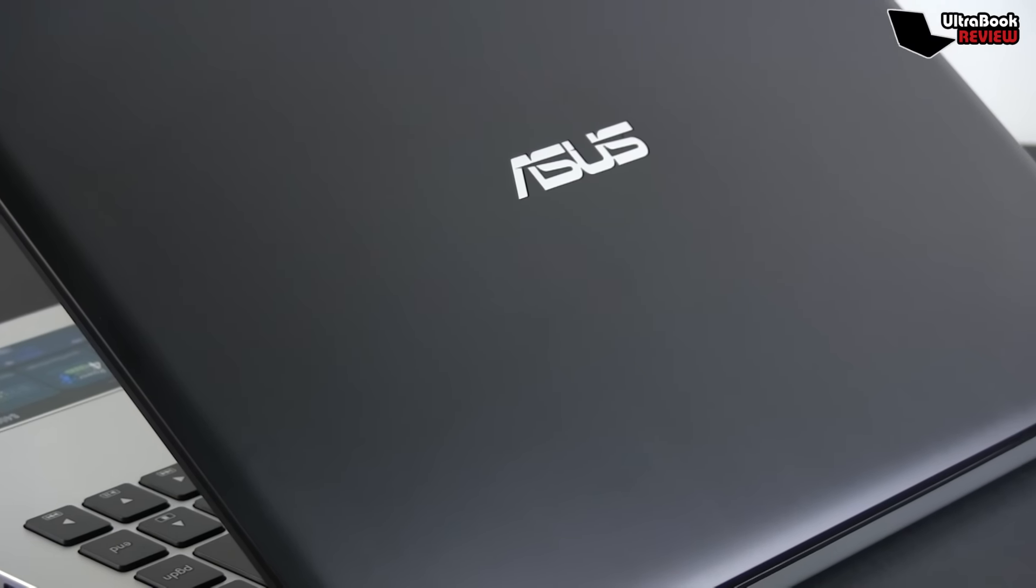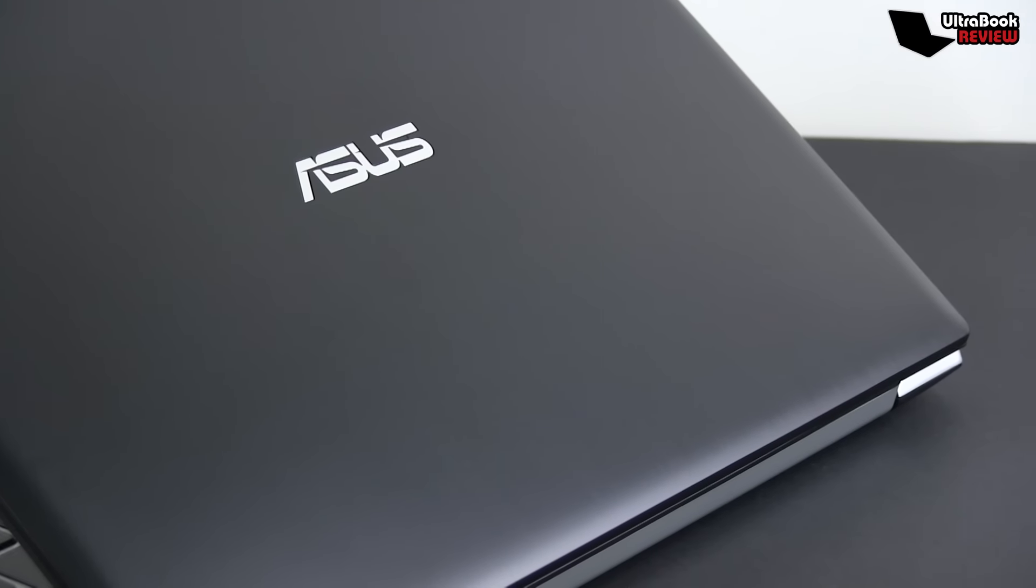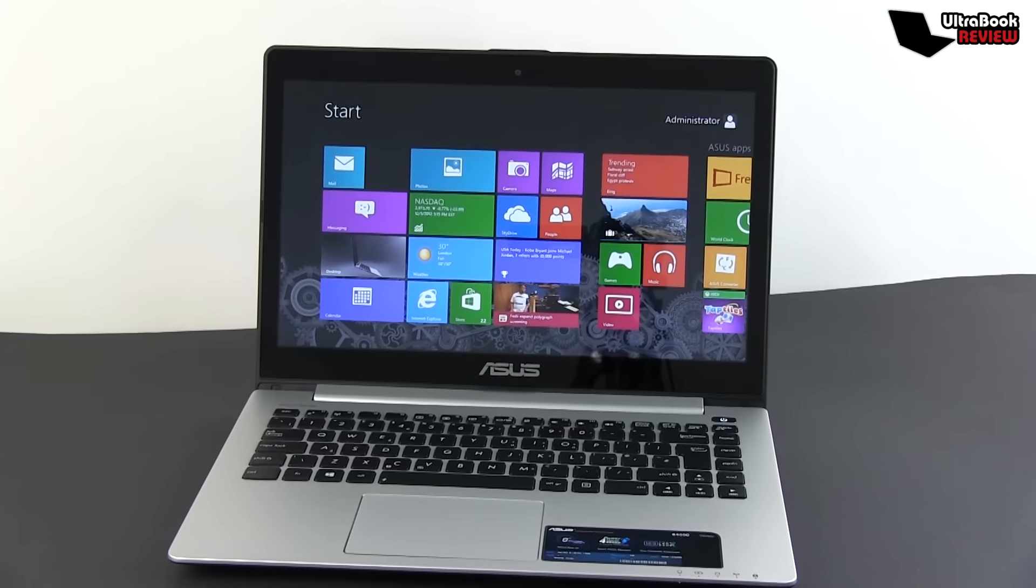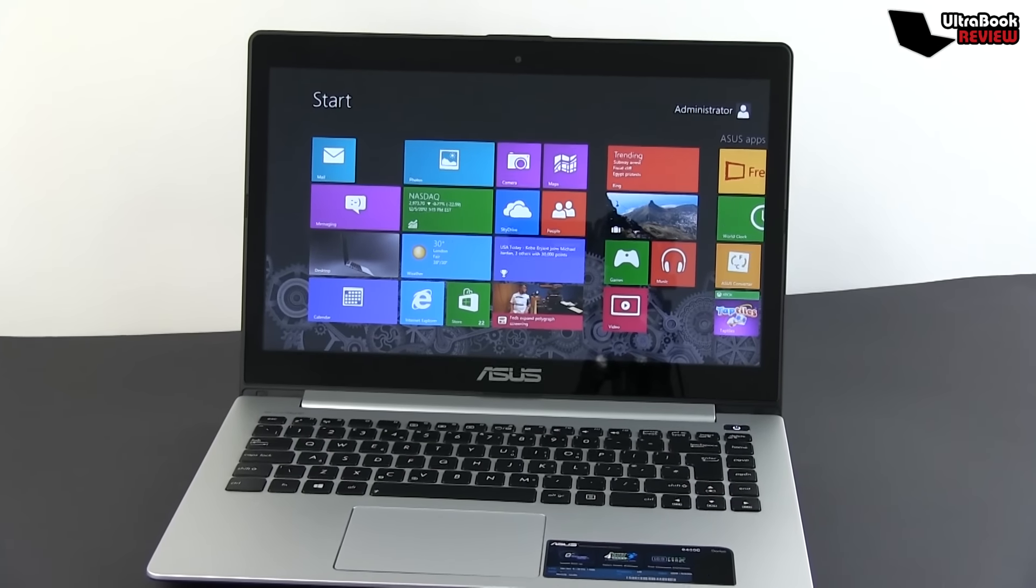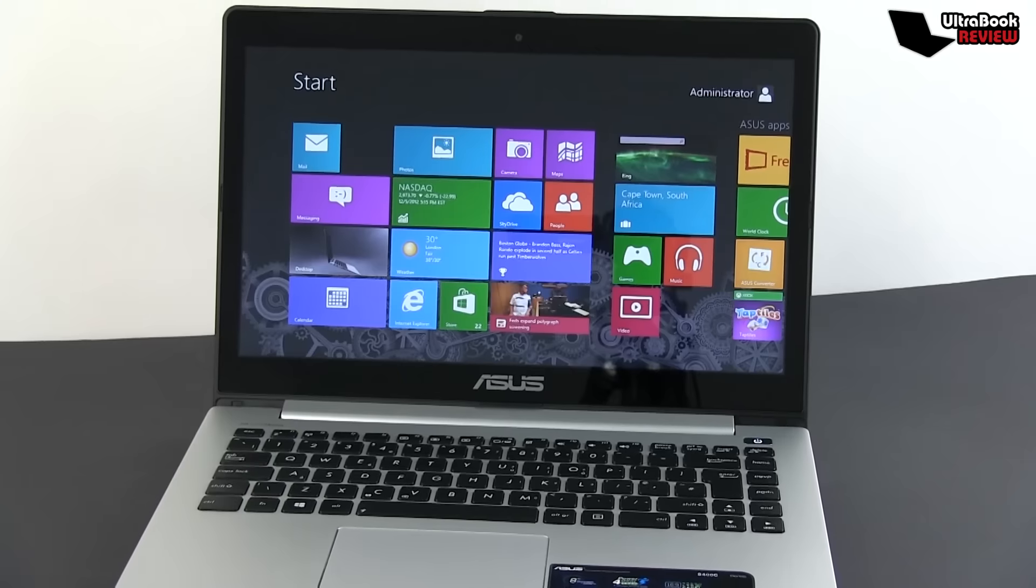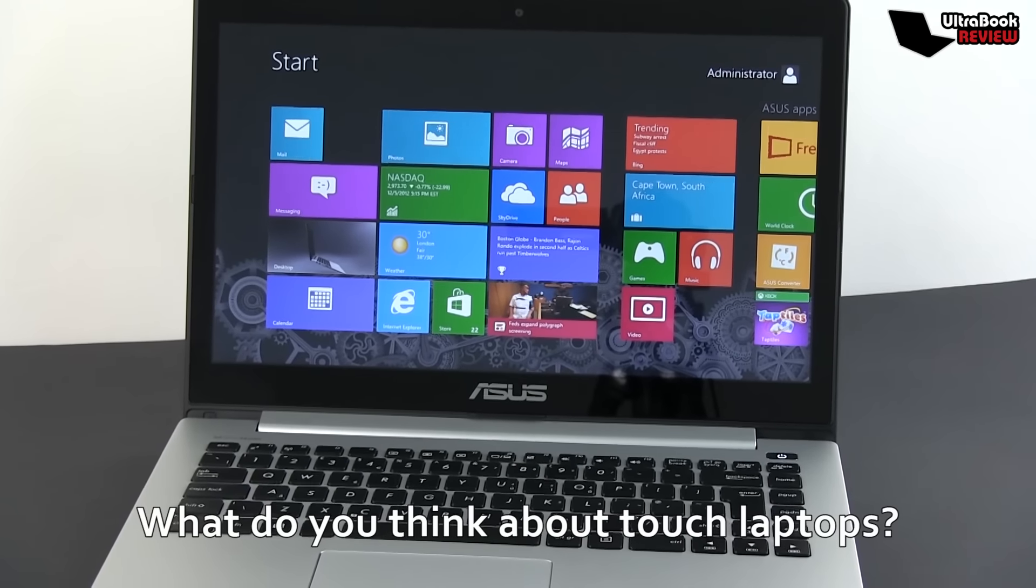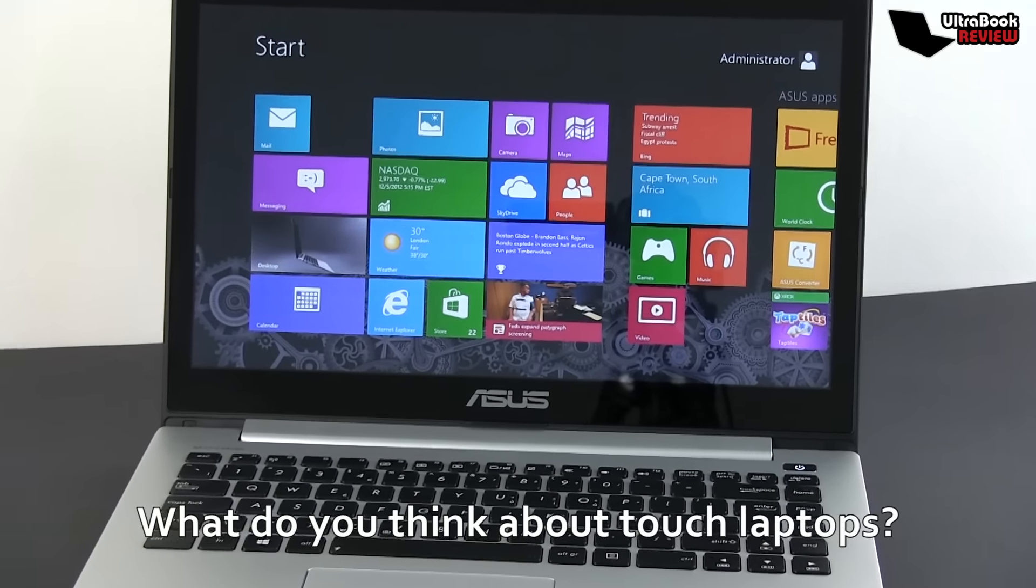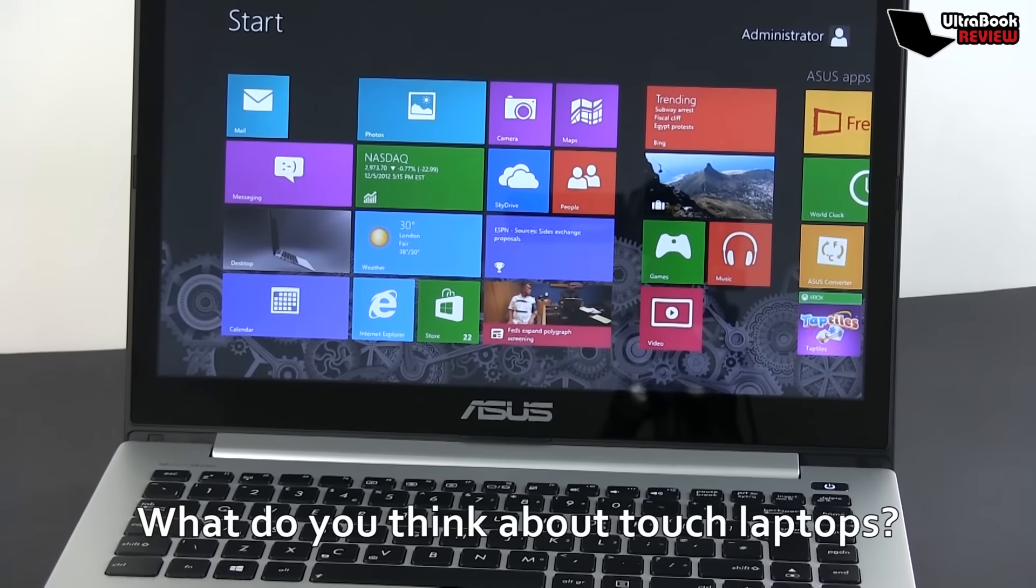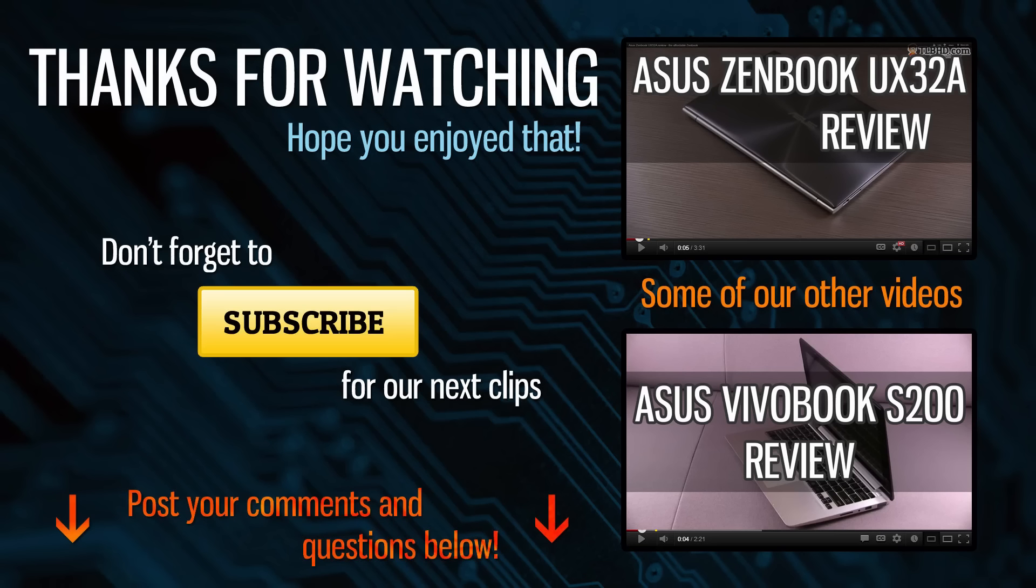And with that in mind, it's time to end this clip. Thank you for watching and don't forget to check out the written review for more in-depth details and also make sure to subscribe to our channel if you like the video. I'll catch you later, but until then, I'd like to know what do you think about having a touchscreen on a laptop like this one? Is this something you want or not? Are you willing to pay extra for it? Please leave your replies below and I'll see you soon. Cheers!